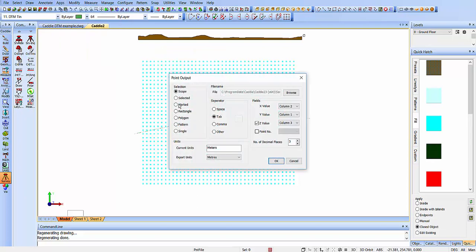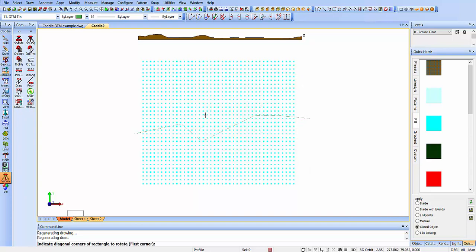We can do whichever part of our drawing we want, so we can choose just a rectangle, for instance. And again, we can choose the separator, and what our current units and export units are going to be, and the order for the columns, so our X, Y, and Z data. OK to that.